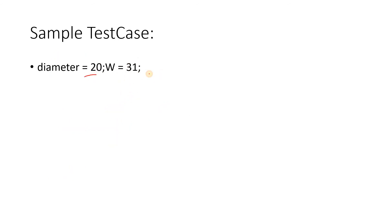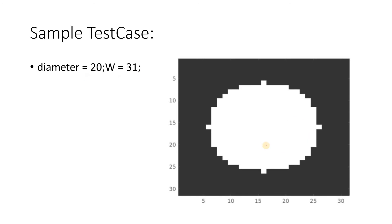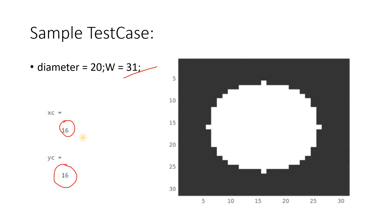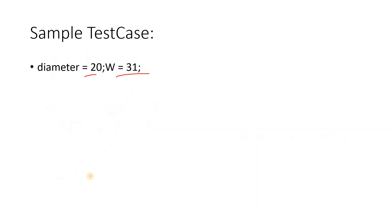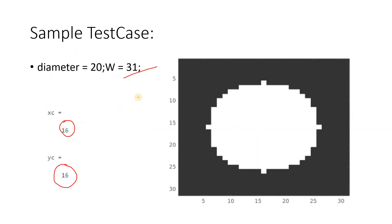One more thing to note: the diameter is 20, and here you can see it's starting from nearly 5 and going up to 25 in both directions. Now if width is an odd number - diameter 20 and width 31 - then the expected xc and yc are 16, 16. How are we getting 16? We add 1 to width then divide by 2, because 31 plus 1 is 32, and 32 by 2 is 16. The logic is simple: if odd, add 1 then divide by 2. If W is even, divide by 2 and add 0.5.